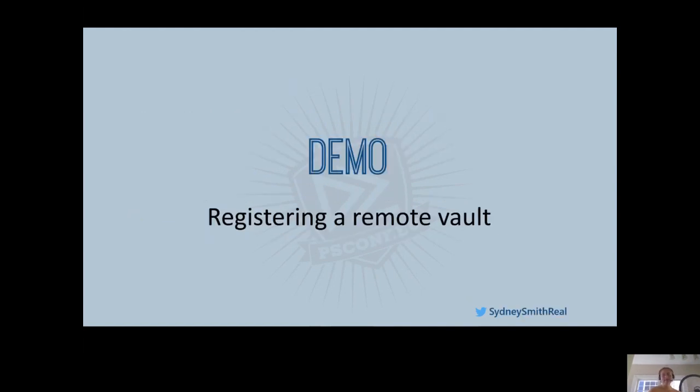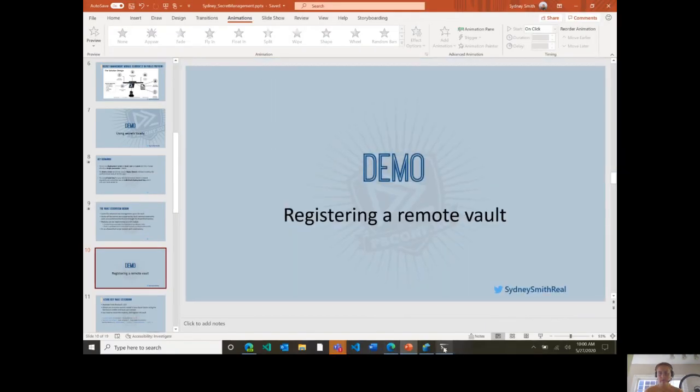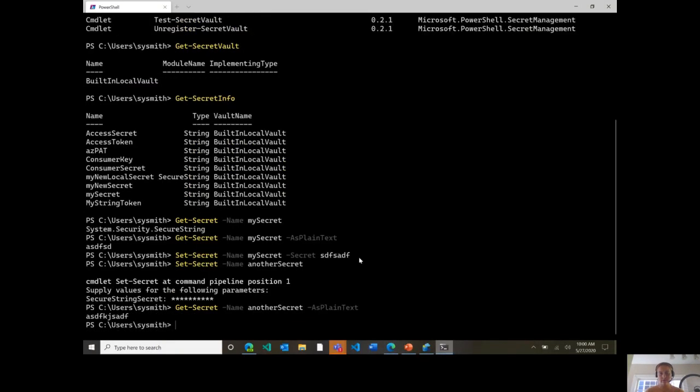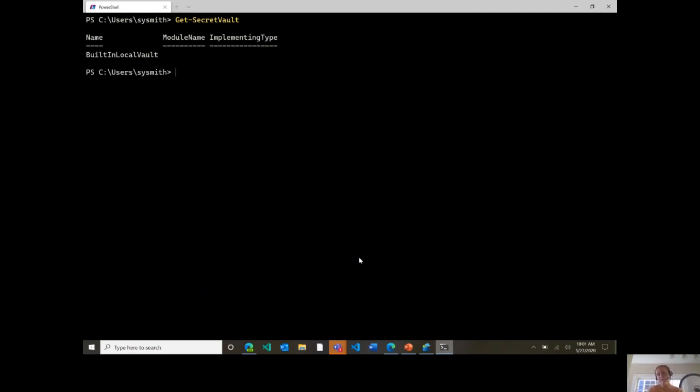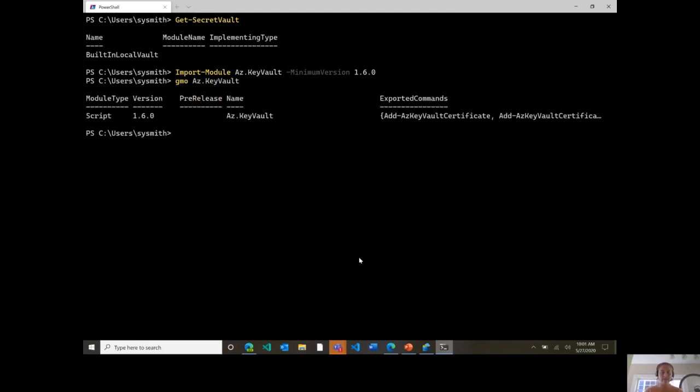All right, so with that in mind, I want to demo registering a remote vault for you. Great, I'm going to clear my screen. So we can write and get-secret-vault as I did initially, and you'll see that right now I just have this built-in local vault. So the vault I want to show you to register for today is the Azure Key Vault Vault, which is also currently in a preview state. It became available in Azure Key Vault version 1.6.0. So I'm going to, I already have the module installed. So if you didn't, you might want to run install-module, but instead I'll do import-module to make sure I have this. az.keyvault is the module name. And I will say I need a minimum version of 1.6.0. Great, I want to run GMO on this. And you'll see sure enough, I have this version 1.6.0.